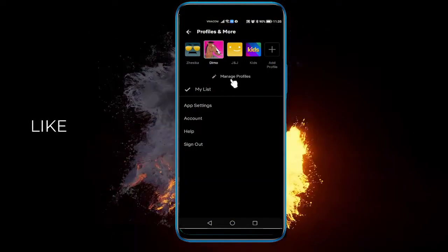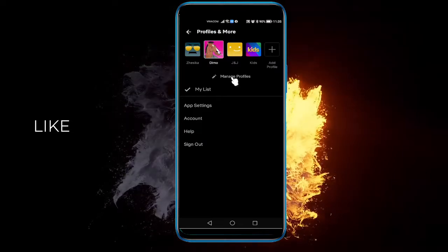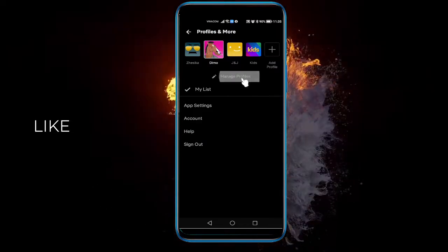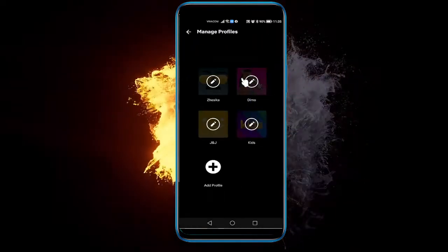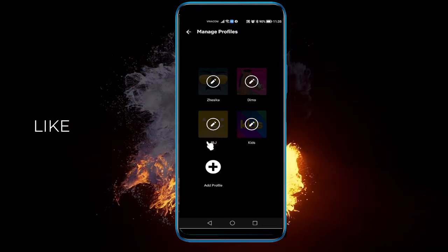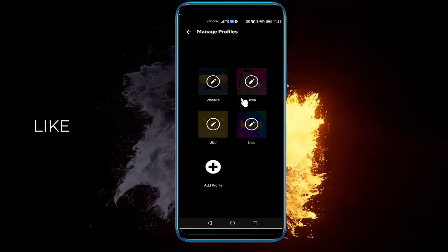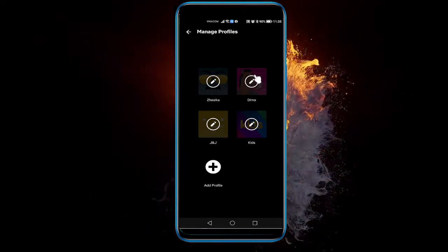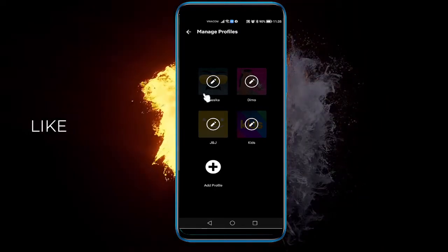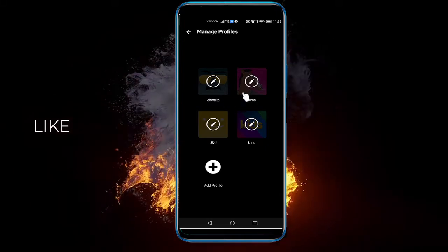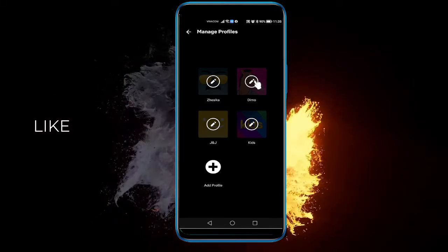And here you need to select Manage Profiles. Here all the profiles will be displayed to you with a little edit icon on top. Just select the profile that you want to change the language to.